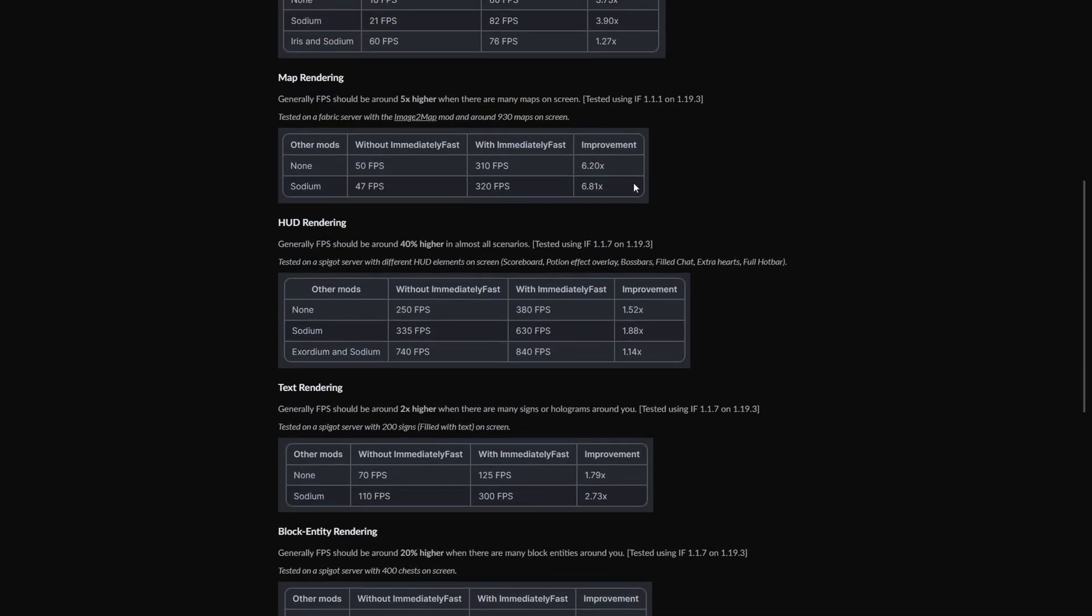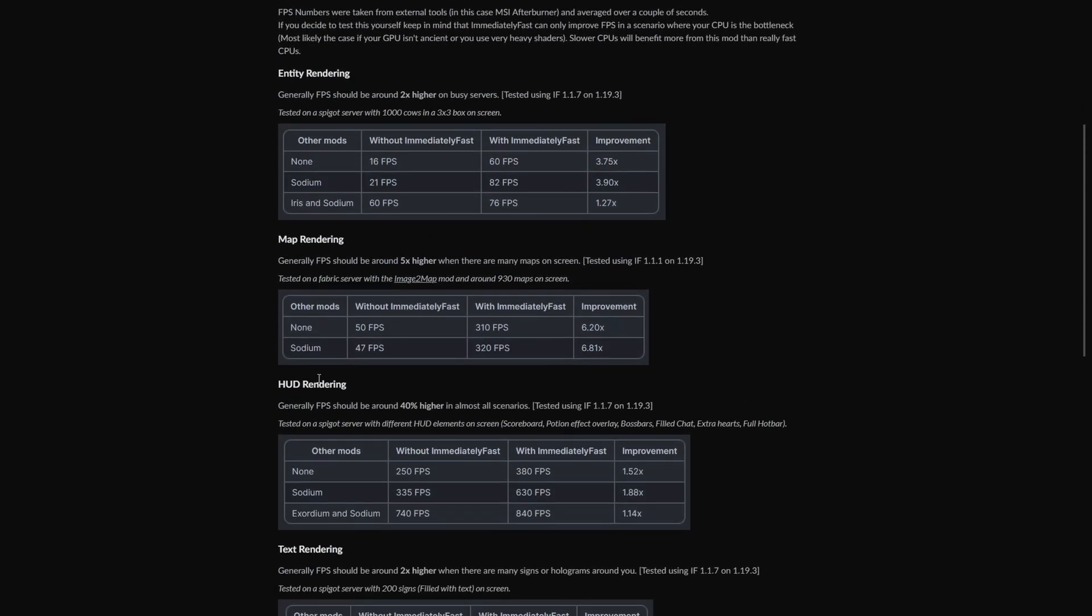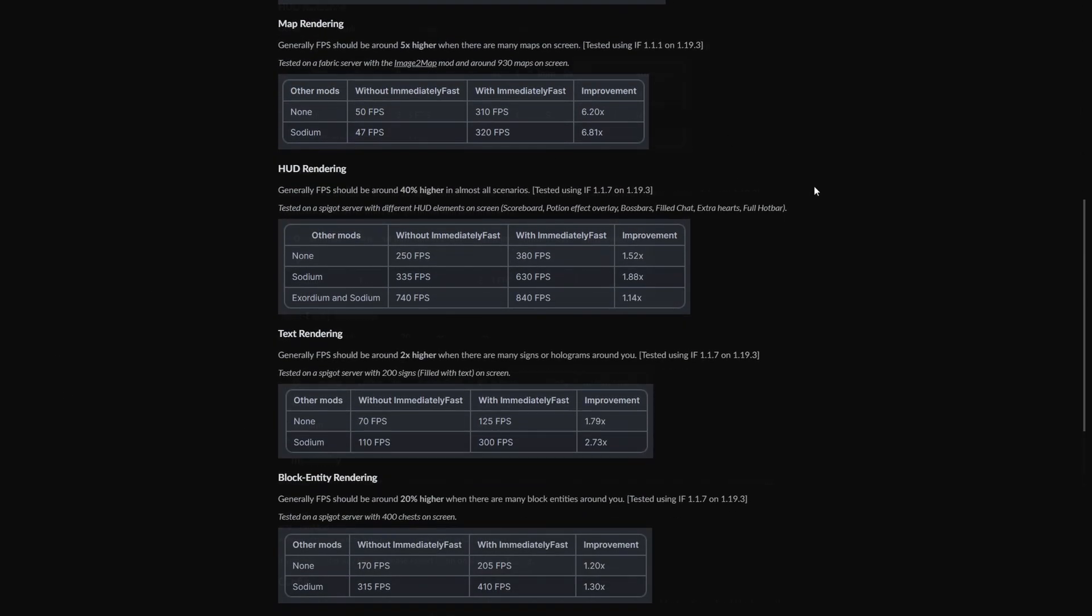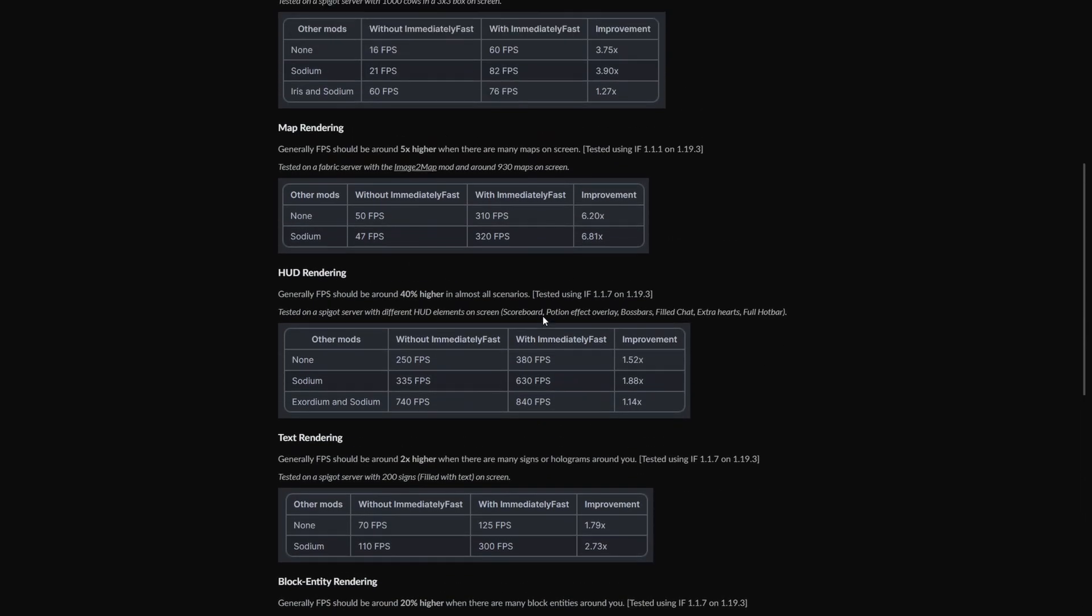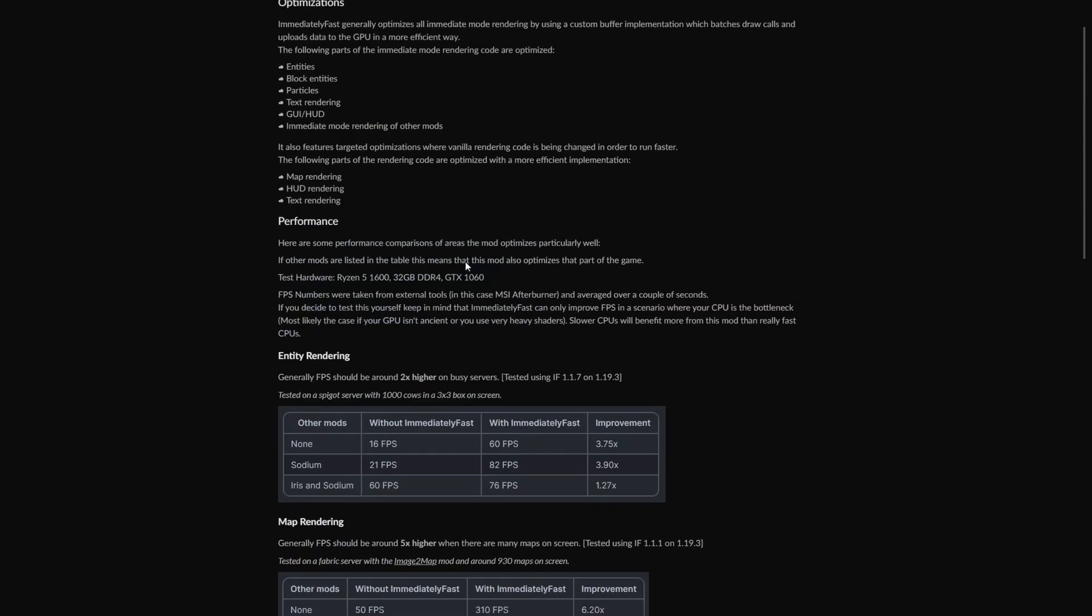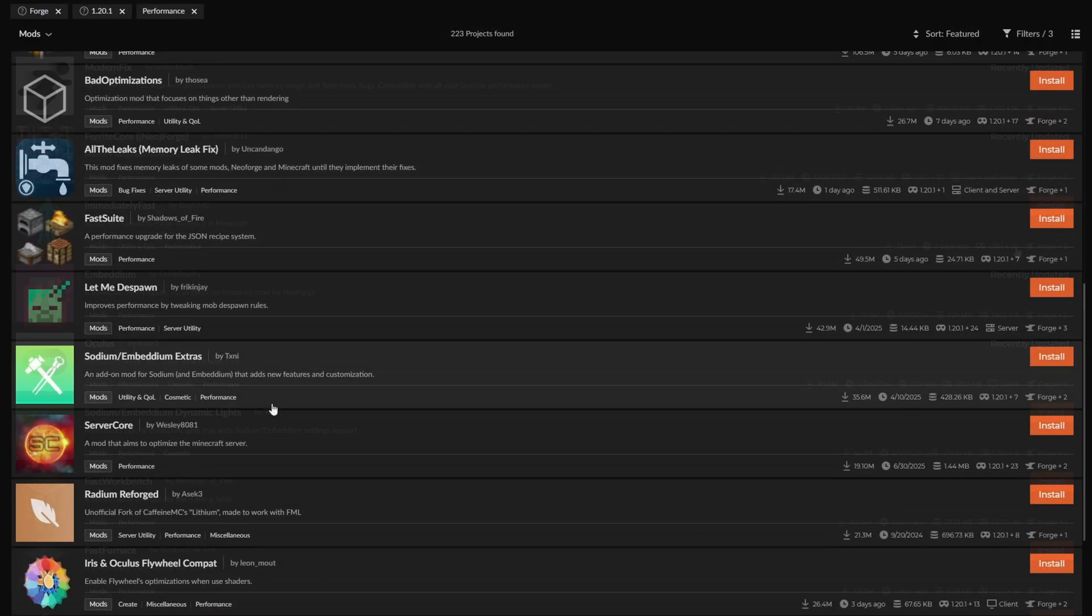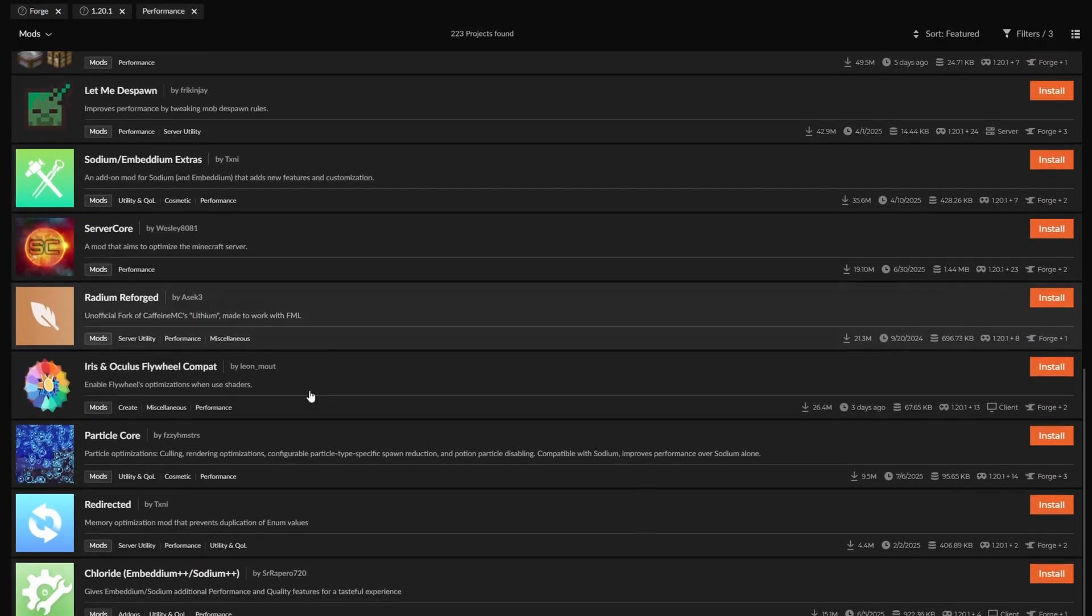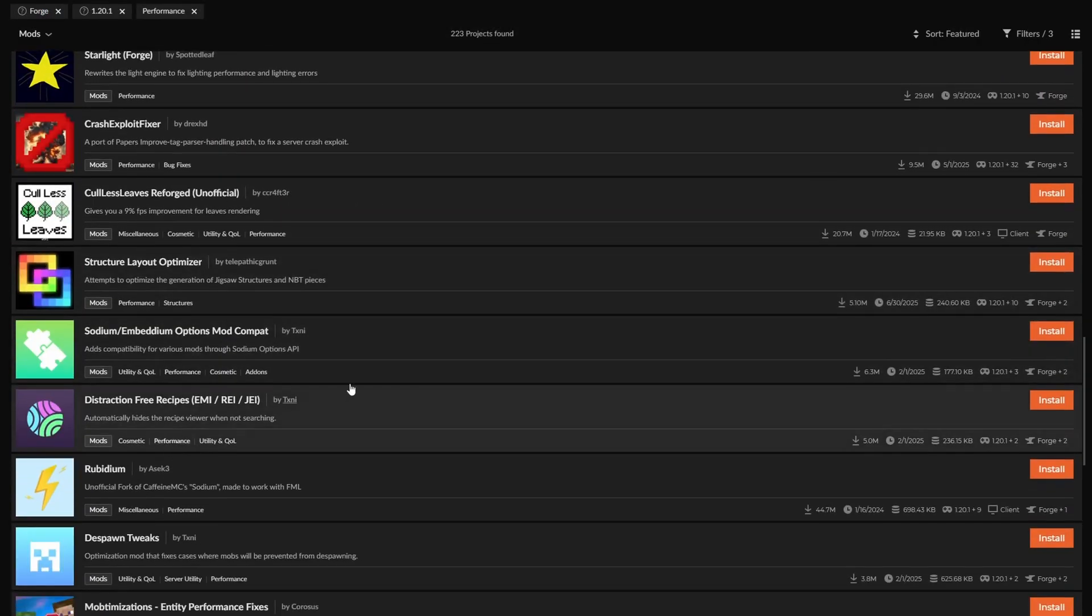And you can see the general FPS of all the different things, what happens when you add in Sodium on top of it. So obviously it works very well with Sodium. And there are so many mods to add in or that you could add in.